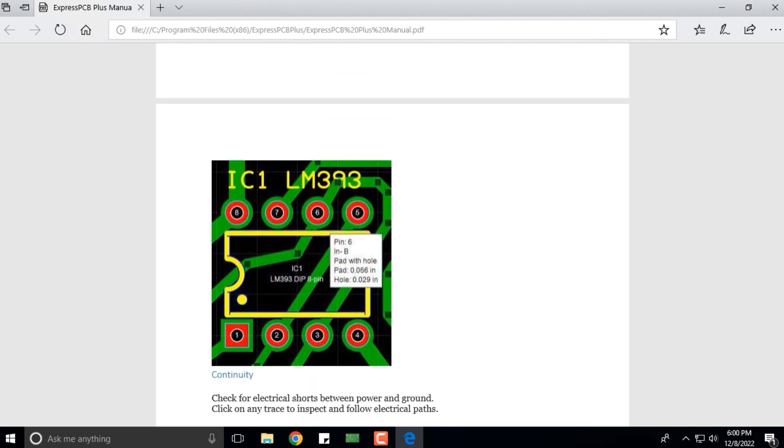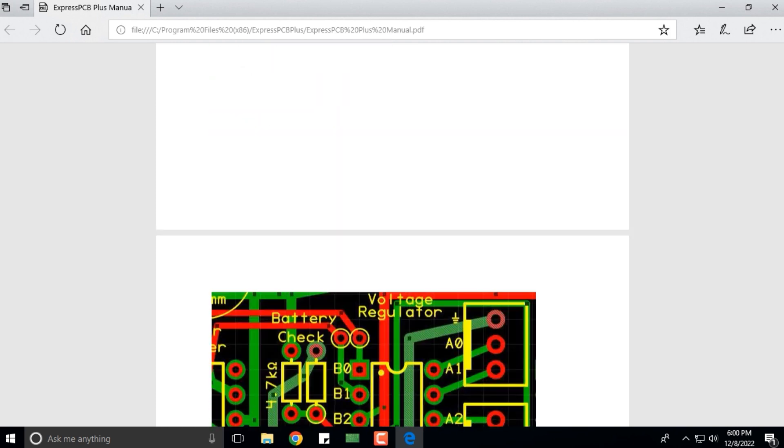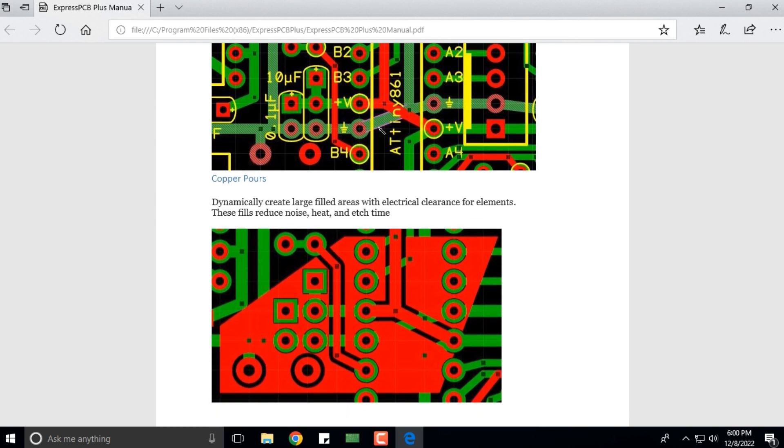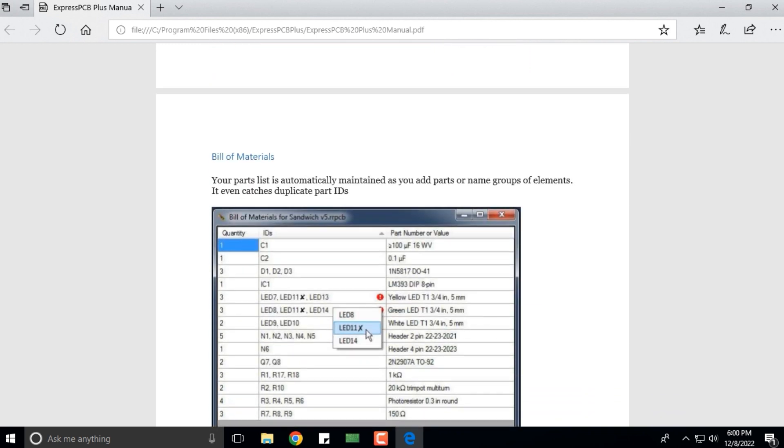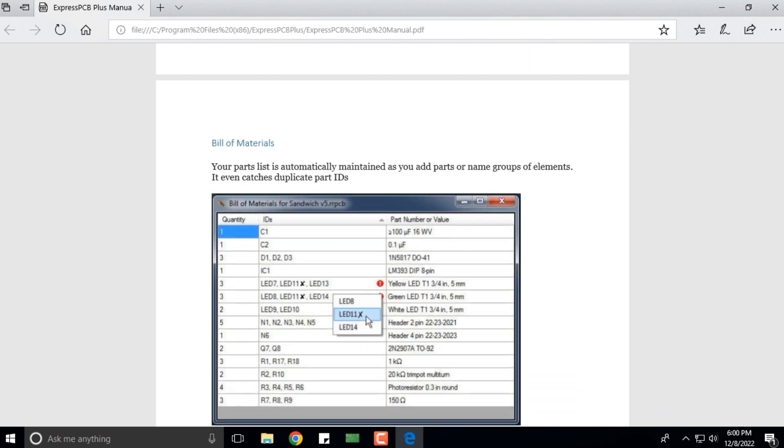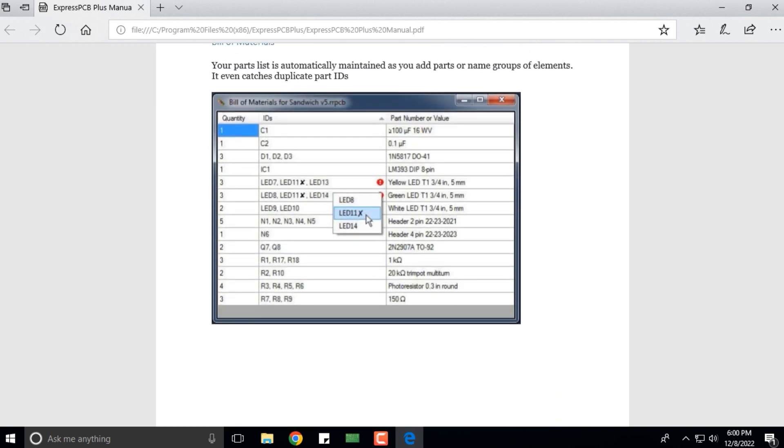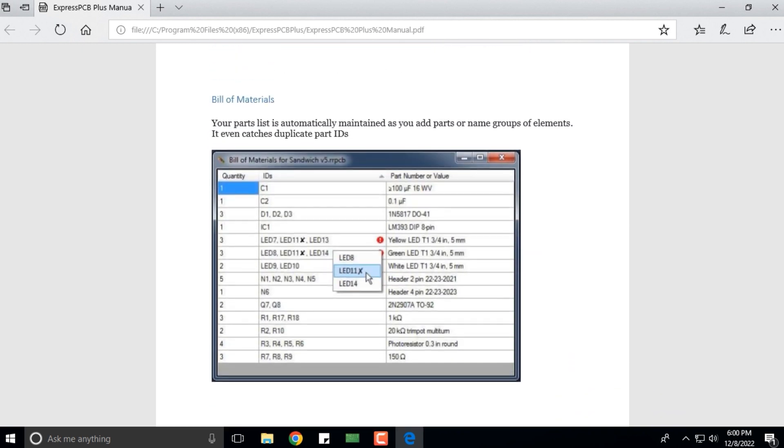Copper pores dynamically create large filled areas with electrical clearance for elements. These fields reduce noise, heat, and edge time. It also creates the bill of material. That is what the help contents is.